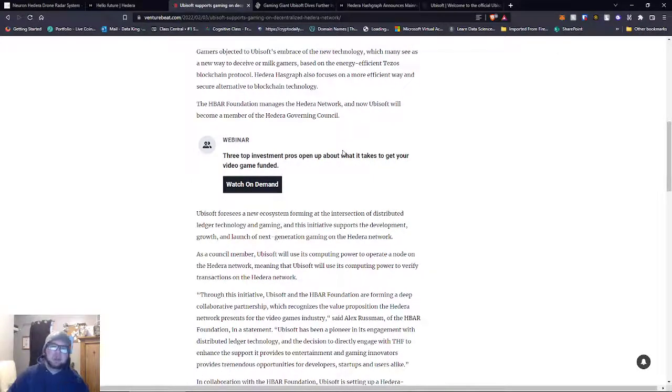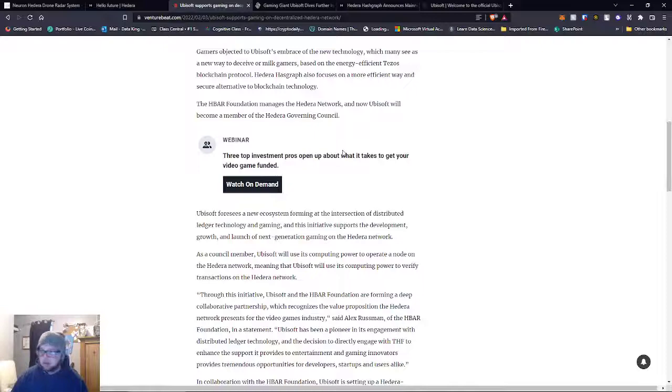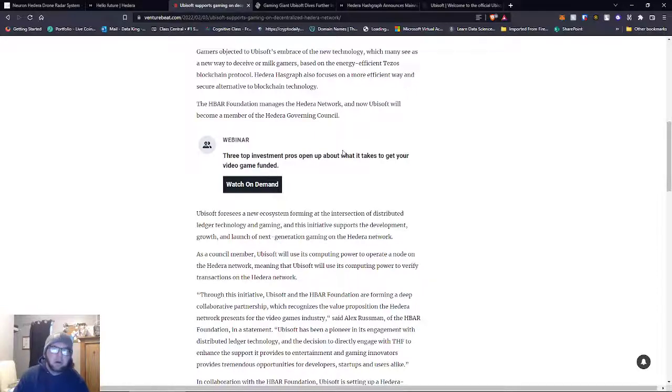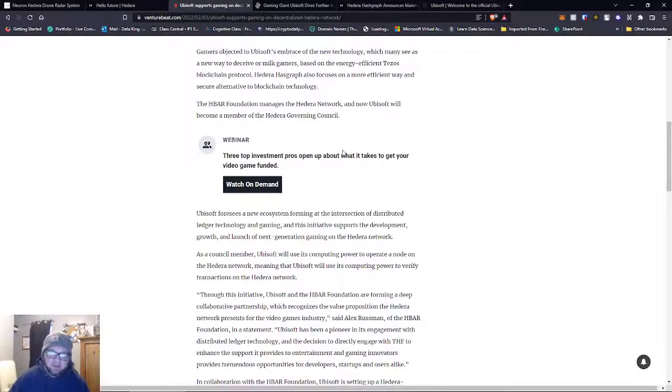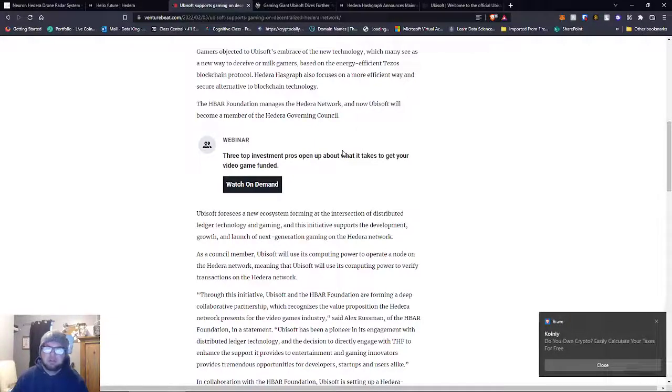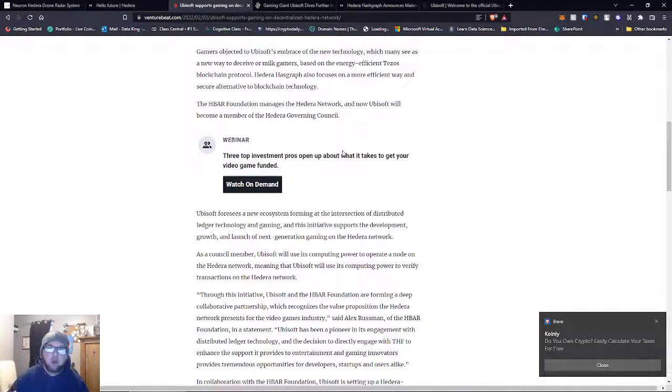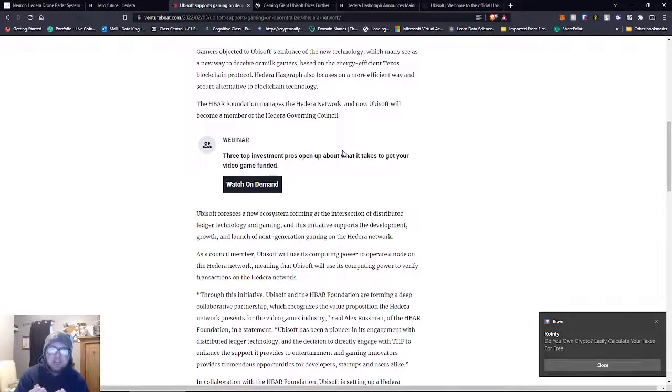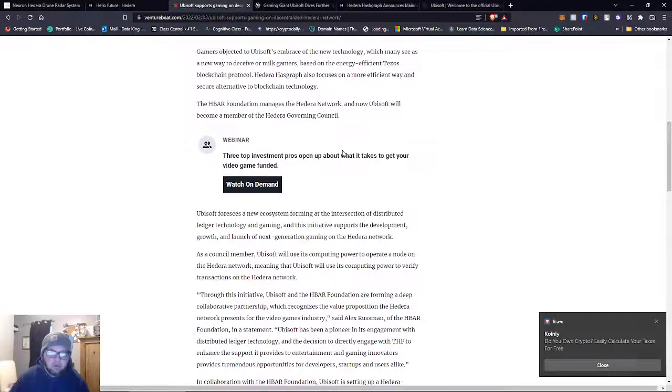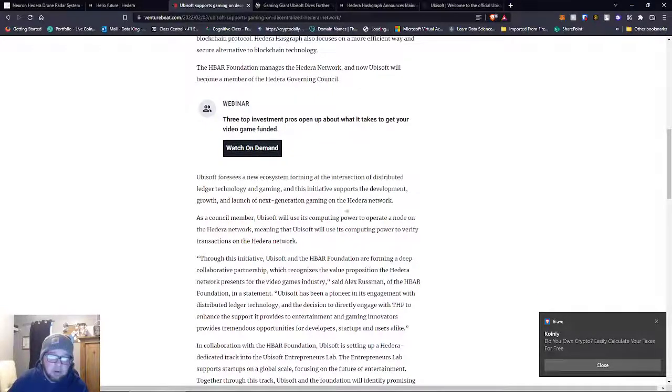This is huge. We keep coming back to the fact that Hedera is a huge part of the metaverse, or the multiverse. It's more of a multiverse because it would be more companies than just one. Facebook is going to own some segment, but it's not going to be the only segment.